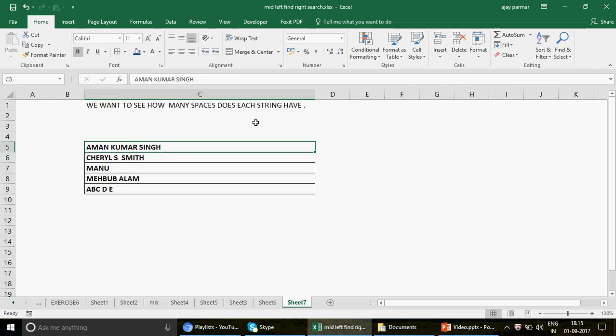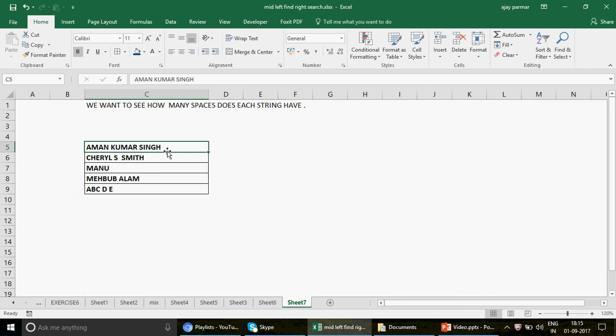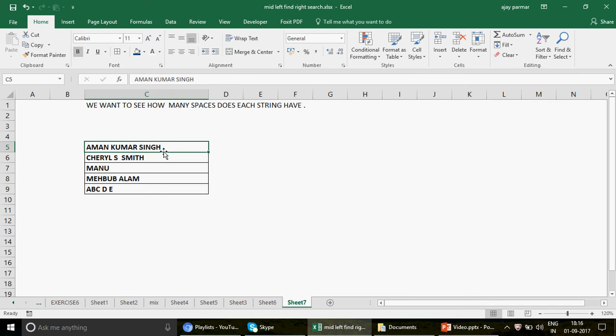Now for the second question: we want to see how many spaces each string in a list has. Some strings have three, two, one, or no spaces. I actually talked about this in a previous video on Excel interview questions for the IF function, where we used FIND, MID, LEFT, and RIGHT. But a subscriber replied with a different formula that I really liked, and that's what I'm going to show here.